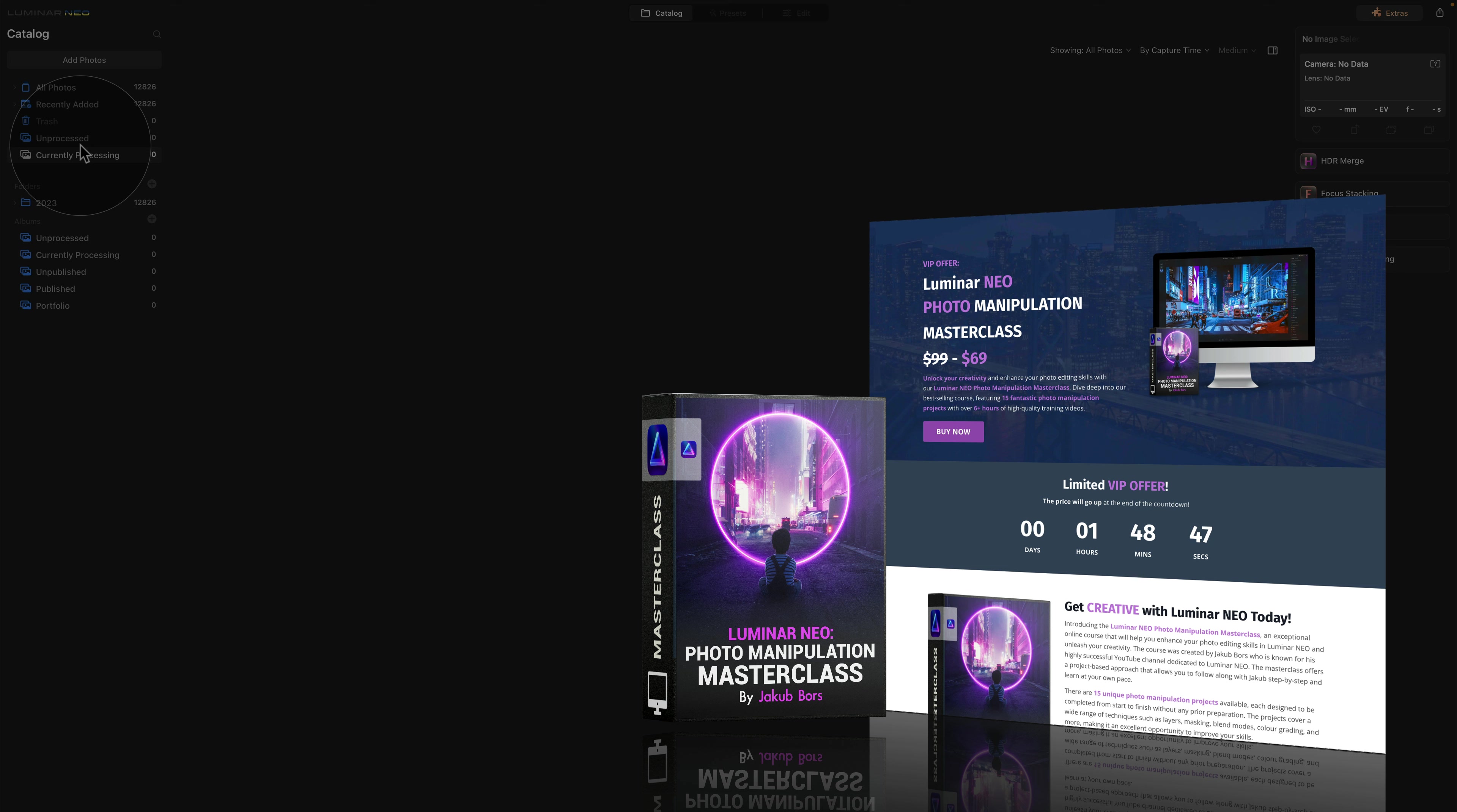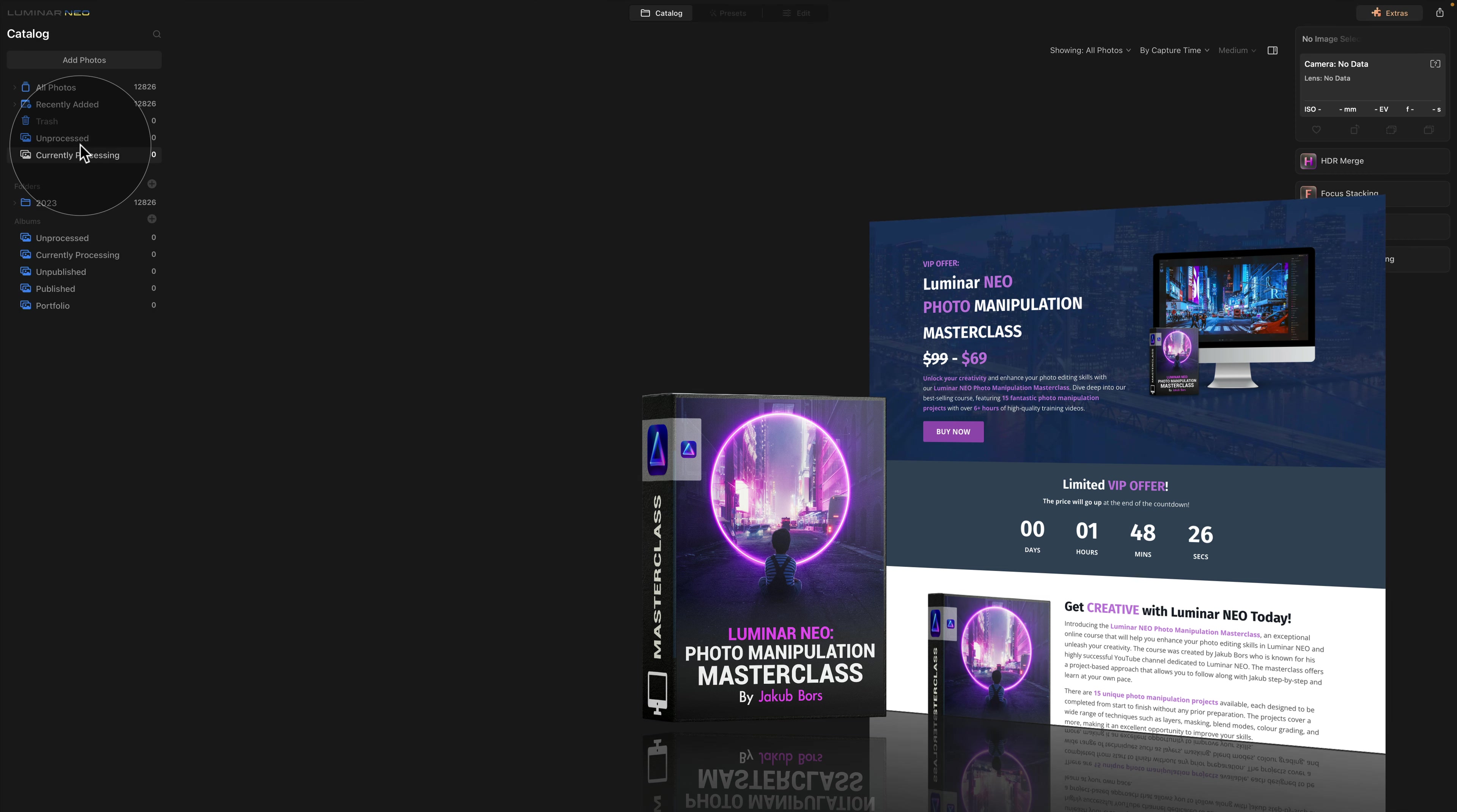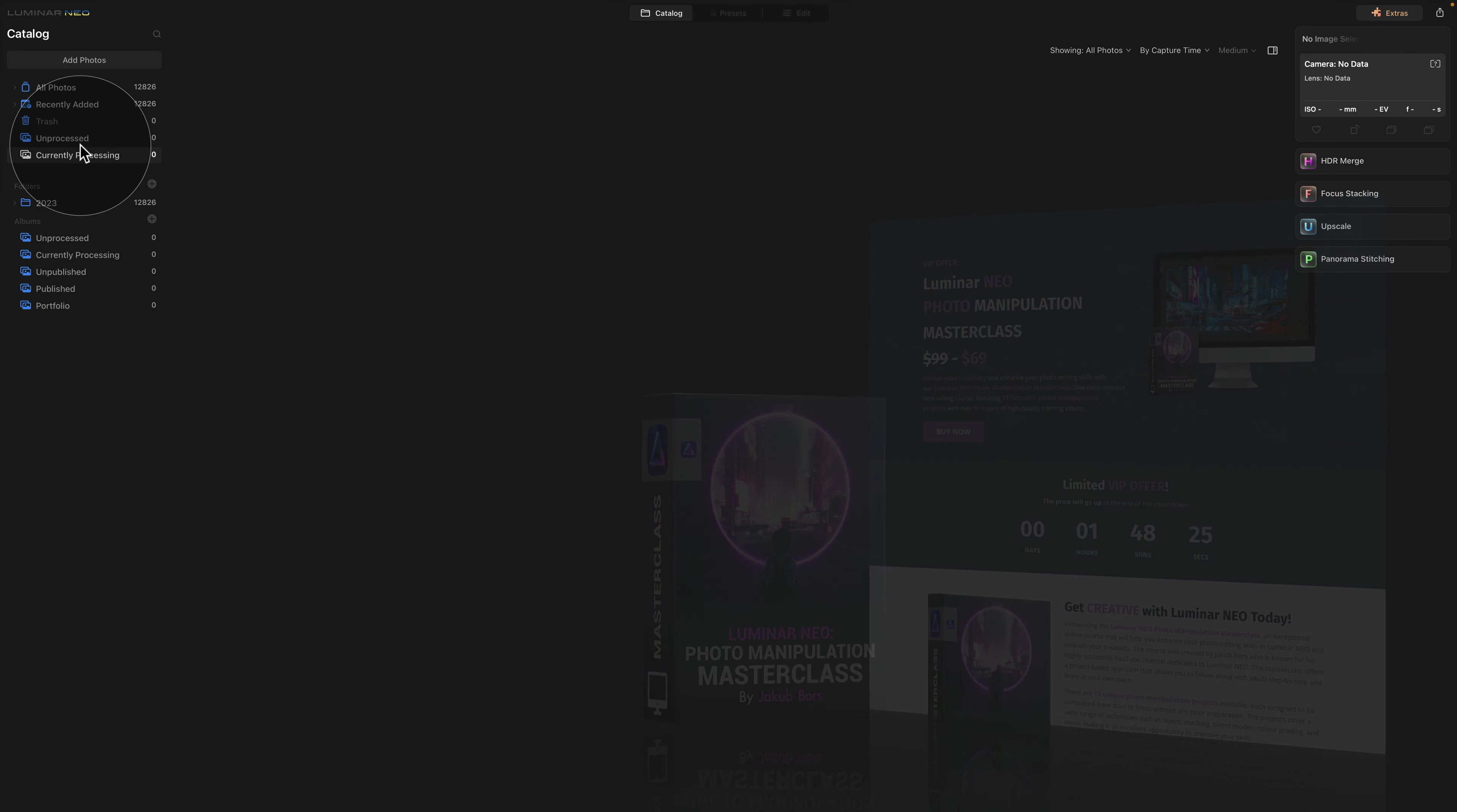With 15 fun and exciting projects and over 6 hours of high quality videos, you're going to love it. So if you're interested in learning more, head over to our website cleverphotographer.com and to get the best possible price, make sure that you follow the link in the description of this video.